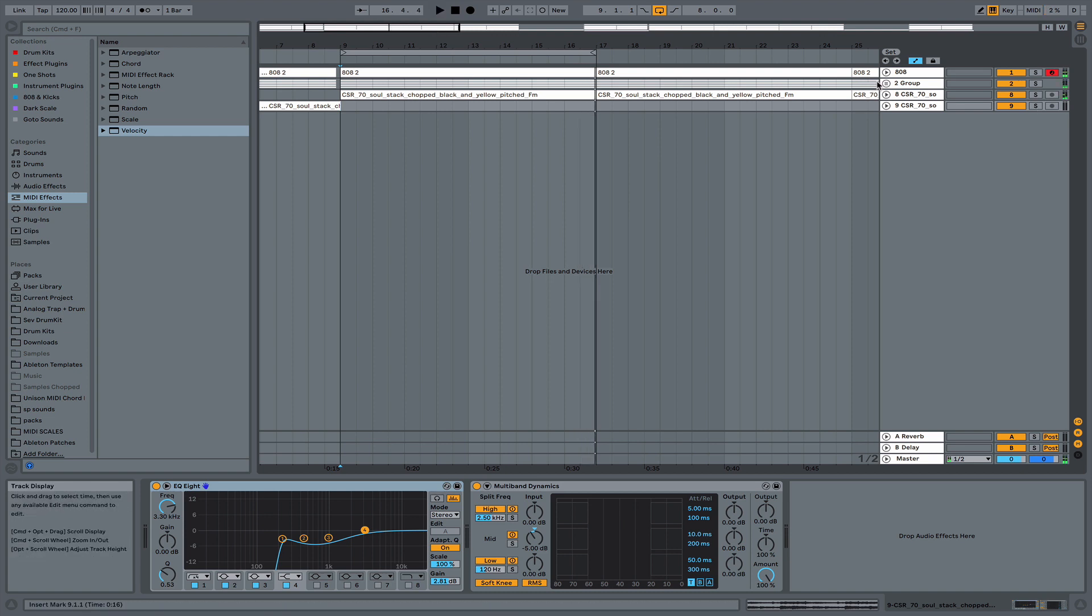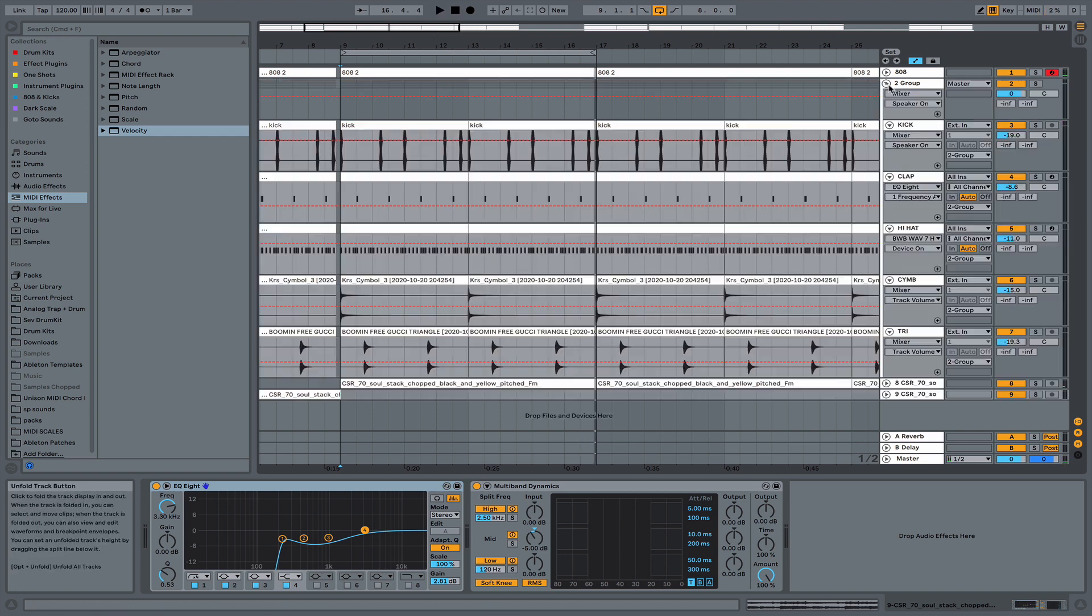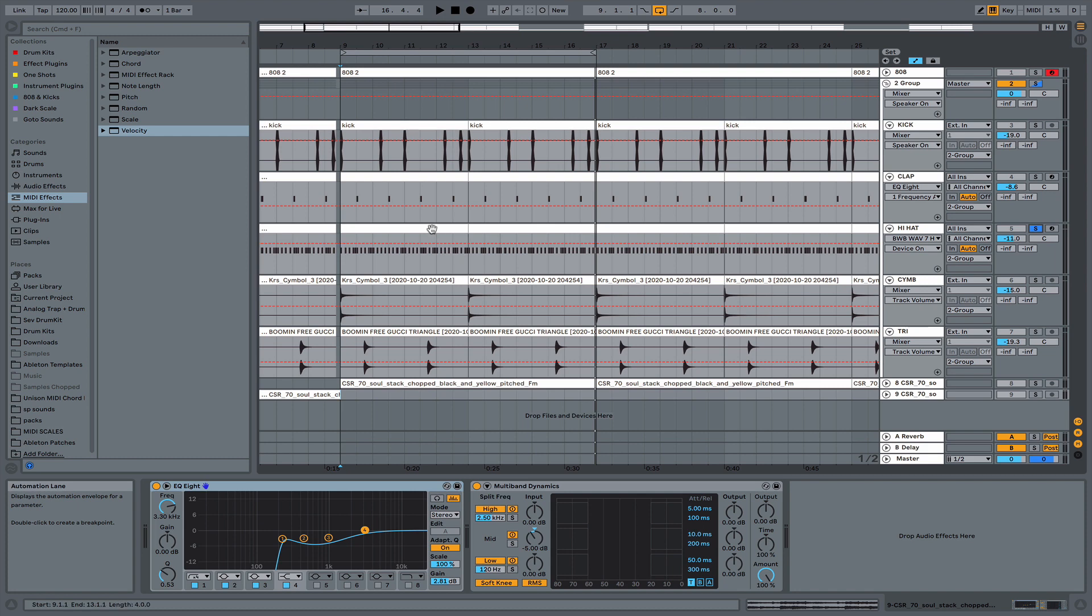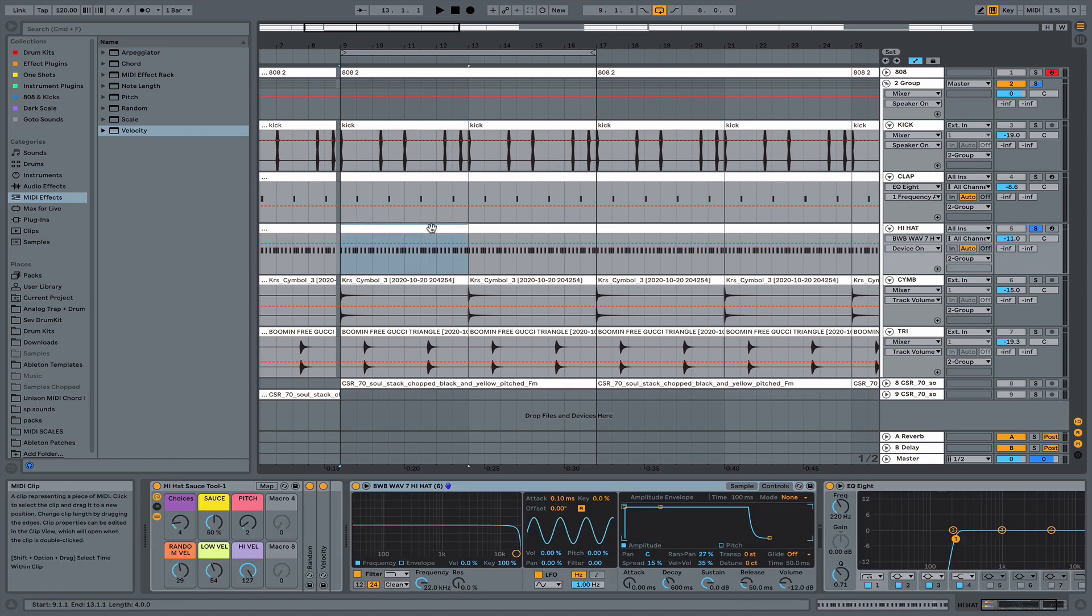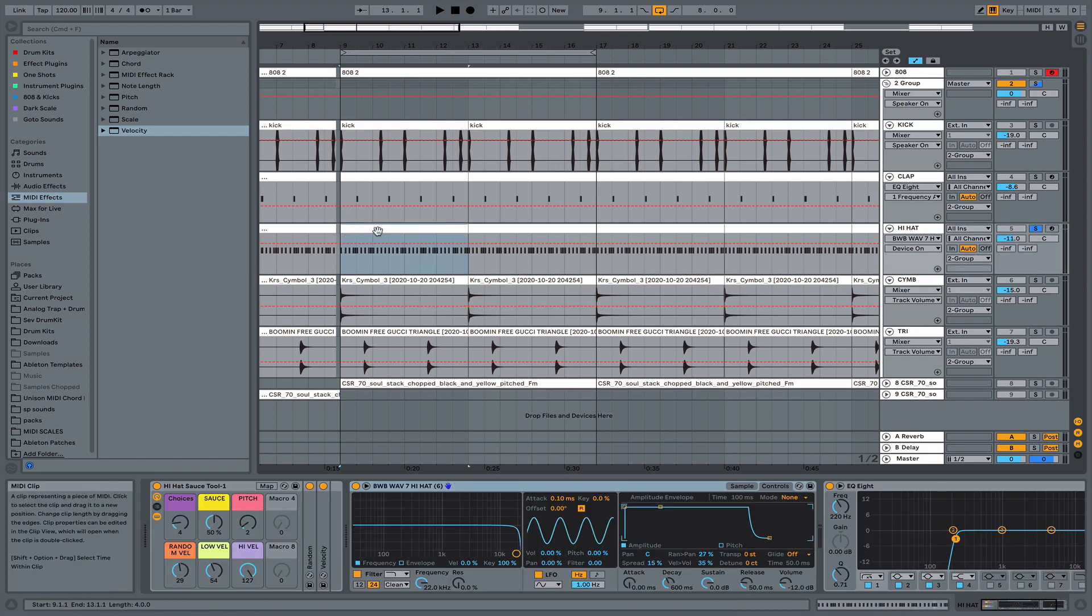Next, I'm going to solo the hi-hat pattern that I created. And I'm going to show you how I got to this, how I gave the hi-hats that certain bounce, so to speak.